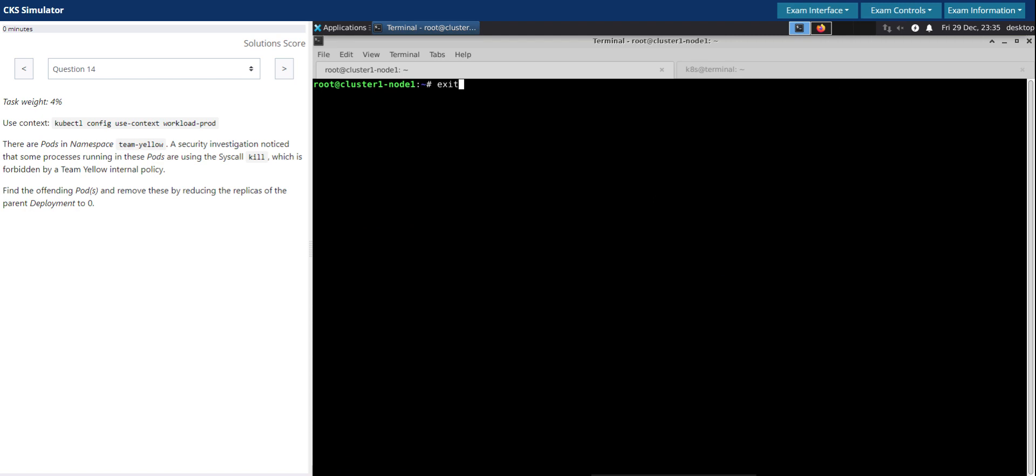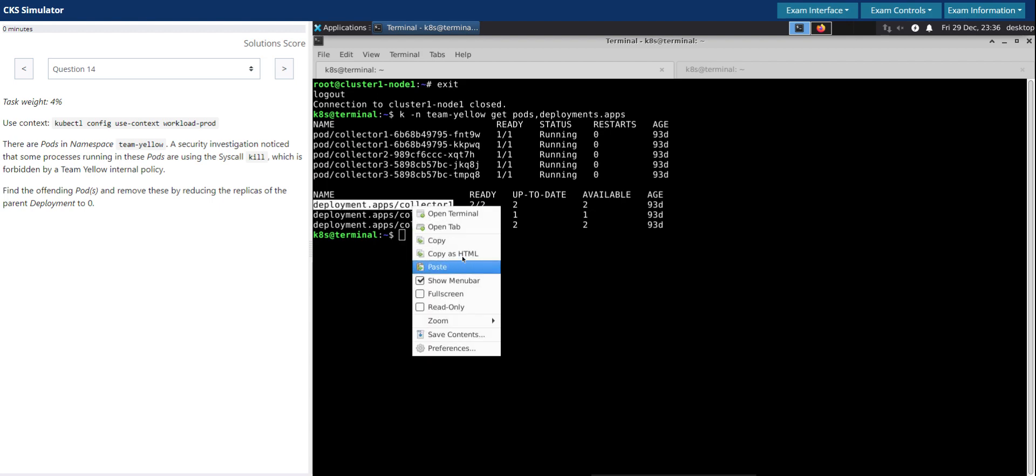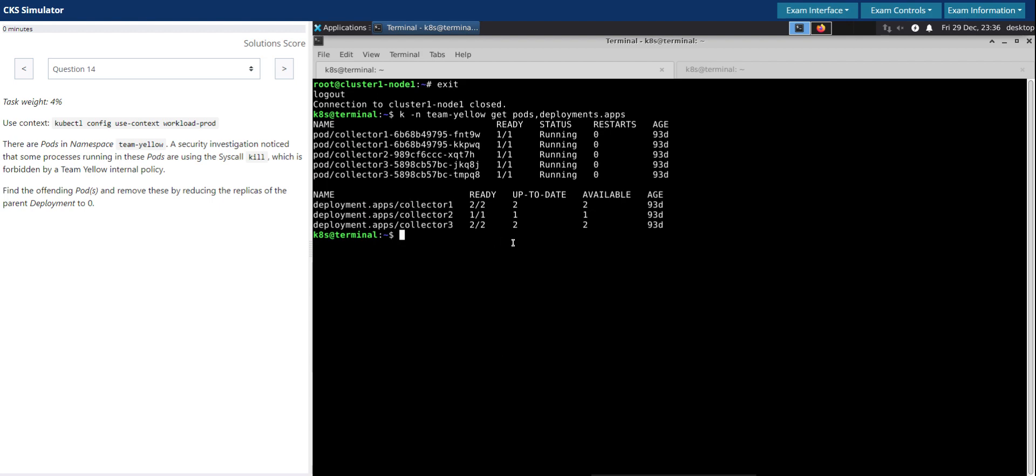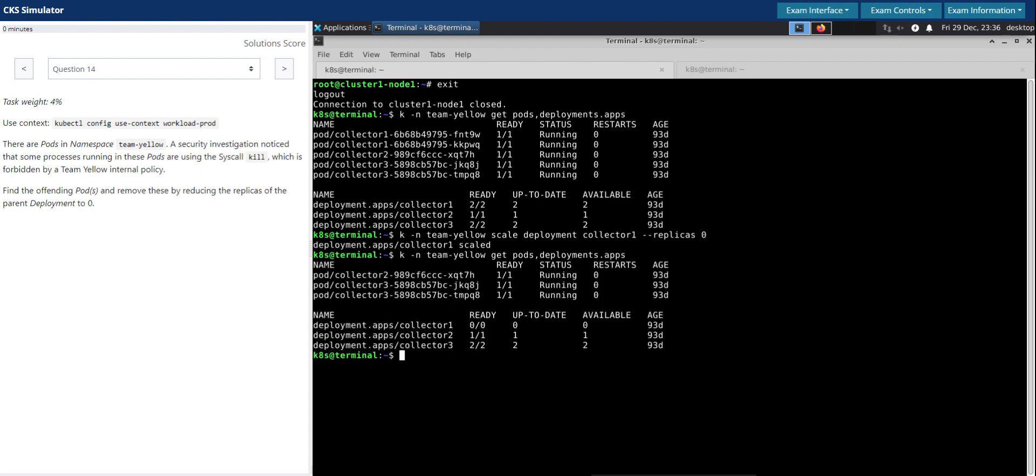Let's exit this and get pods and deployments. Collector one is the deployment. What we are going to do now is in this namespace, scale the deployment collector one and make the replica count to zero. Now just check it again. It's zero. So as far as this question is concerned, it's all taken care now. Thanks for your time.